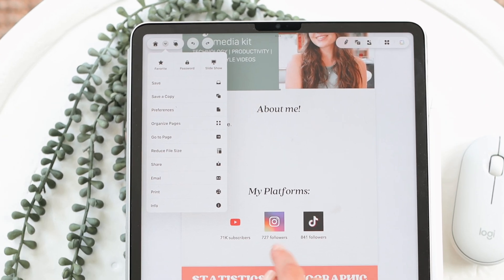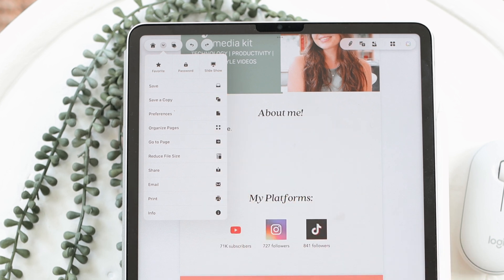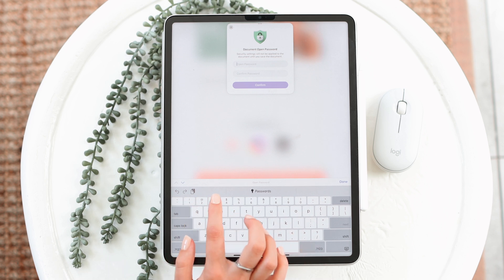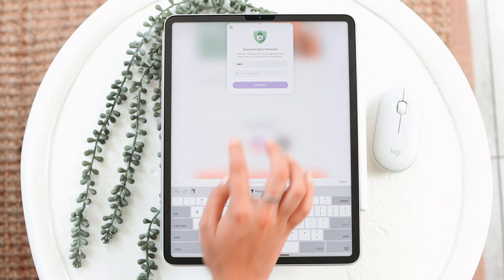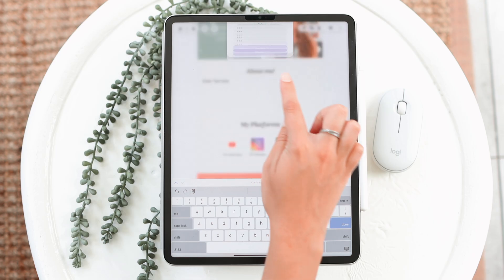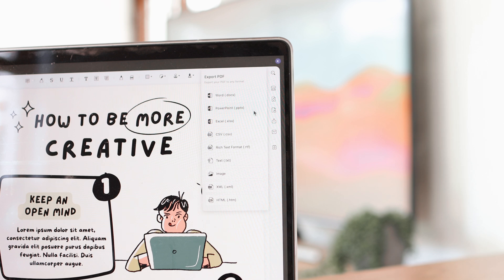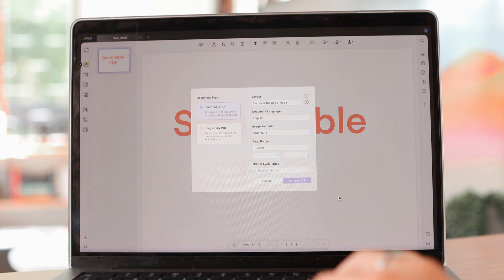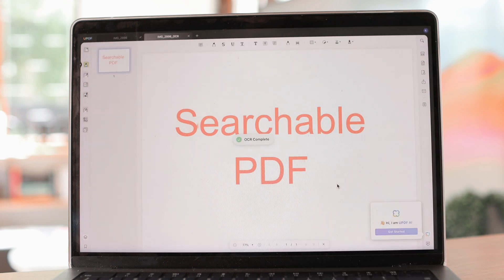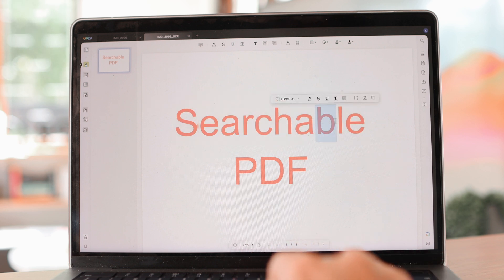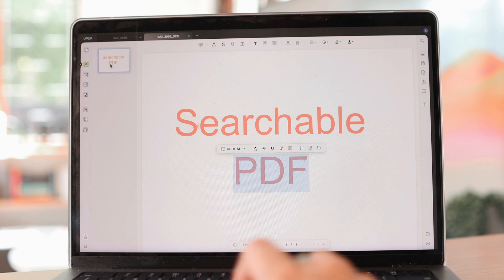There's a dropdown arrow next to the home icon with additional settings. One important option is password protection — you can set a password on each document so sensitive information isn't easily accessible. On the computer, you can also convert your PDF into multiple different formats, which is really helpful. And the computer version has OCR, which detects text in images and converts them into a searchable PDF — really useful when looking for specific things within a document.